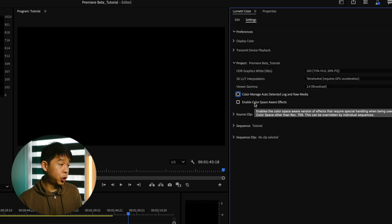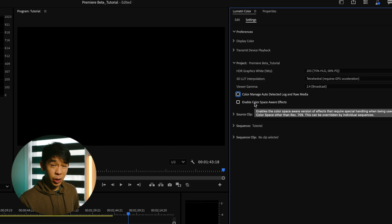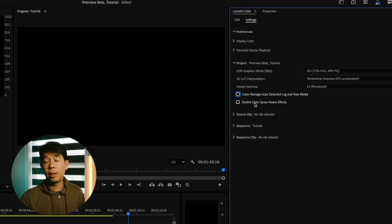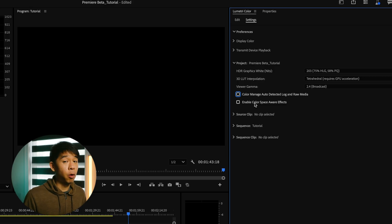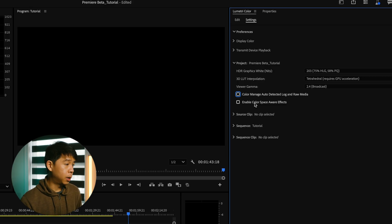This next feature enable color space aware effects. This will ensure that effects like Lumetri or curves will respect the working color space and maintain that color accuracy. So you can keep that checked if you want that to happen.